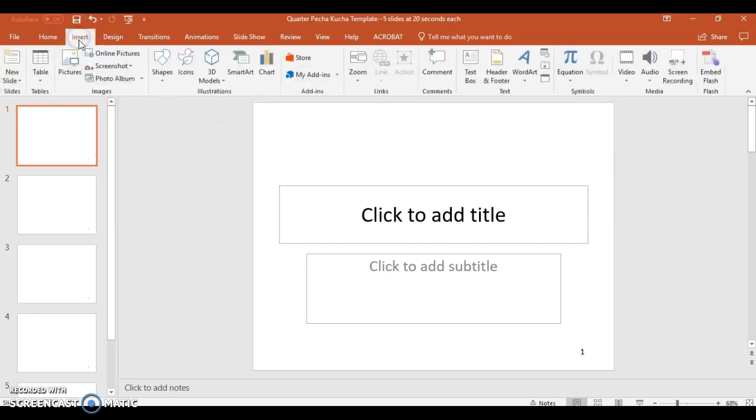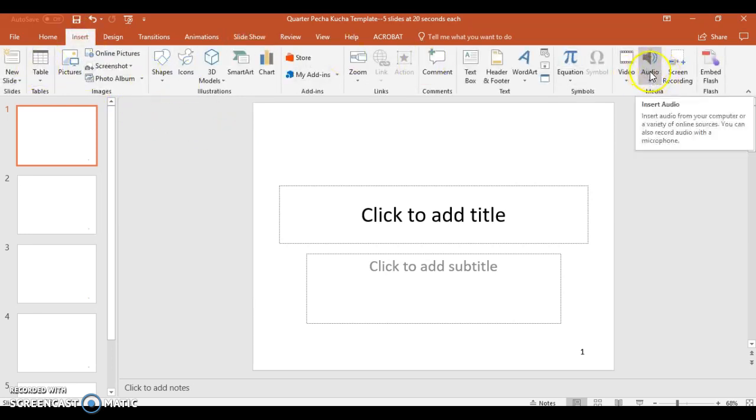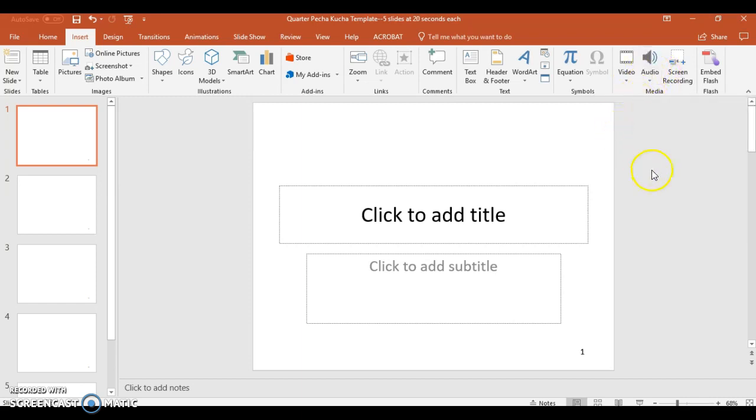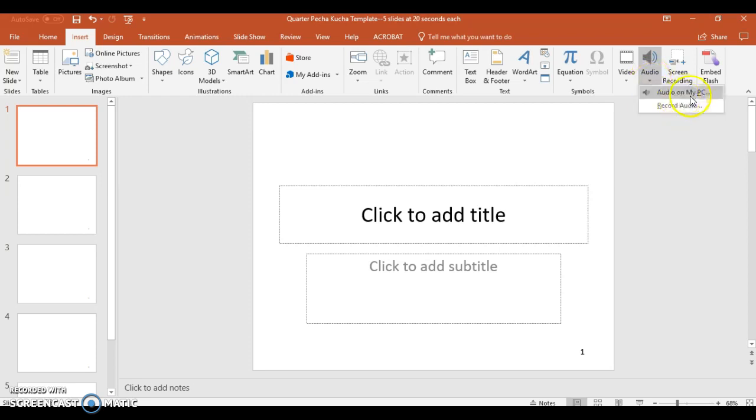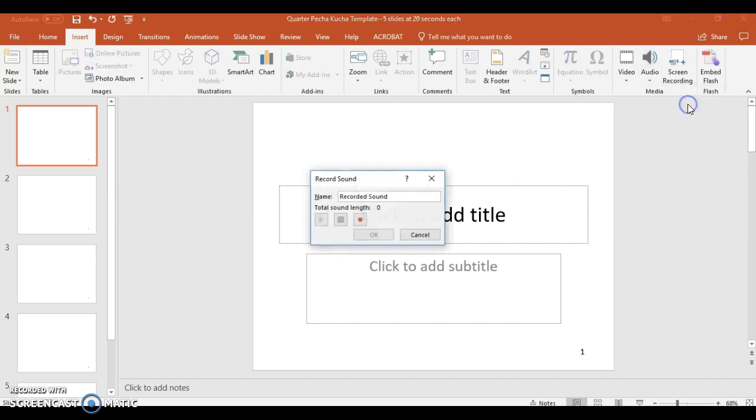You go to Insert, and scroll all the way over to Audio. What we're doing is we're inserting audio into this Pecha Kucha. Click that. You'll have a drop-down box, and you're not going to insert audio from the computer, but you're going to record audio. What this is going to do is it's going to record the audio directly into the PowerPoint.